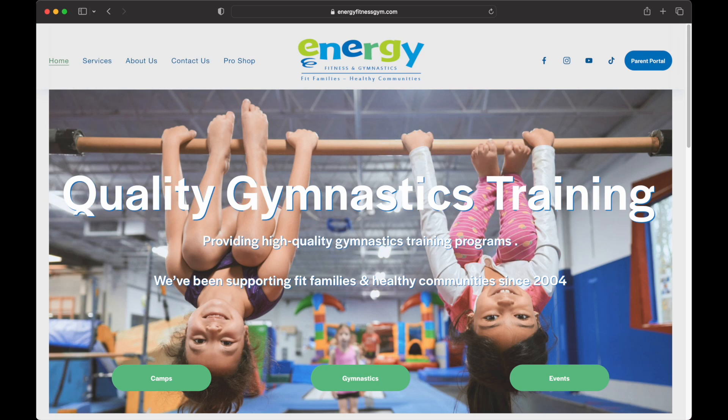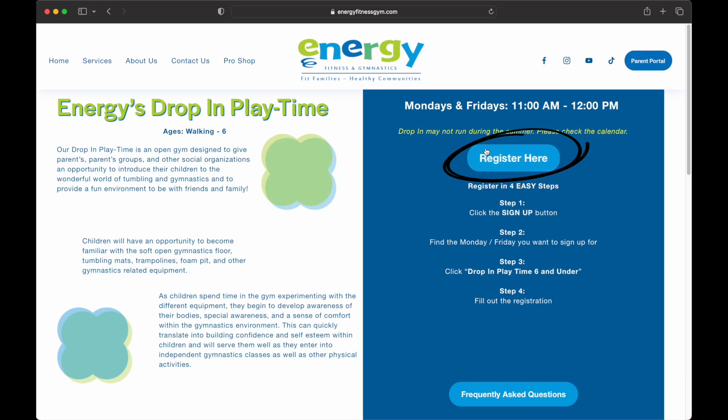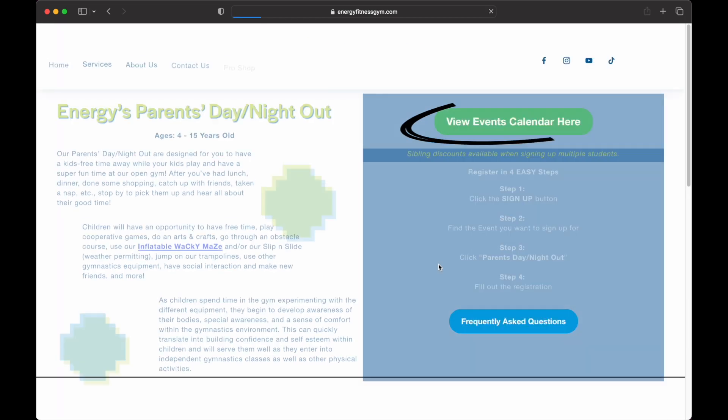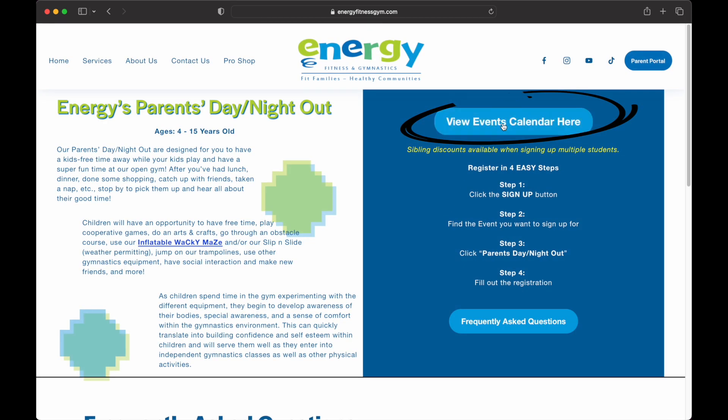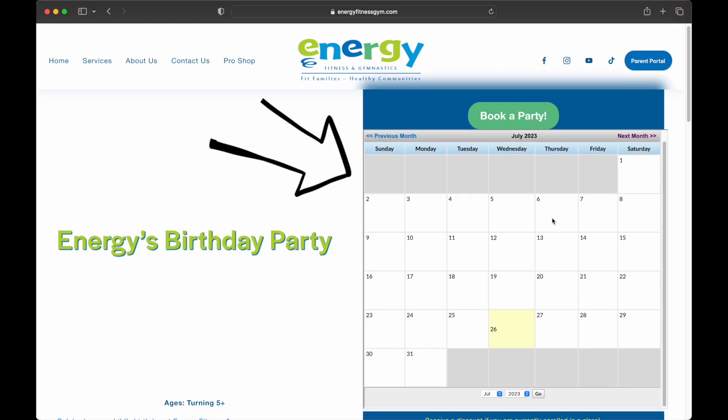This video will help explain how the events calendar works. When you click Book a Party, Register Here, or View Events Calendar Here, a calendar will pop up.